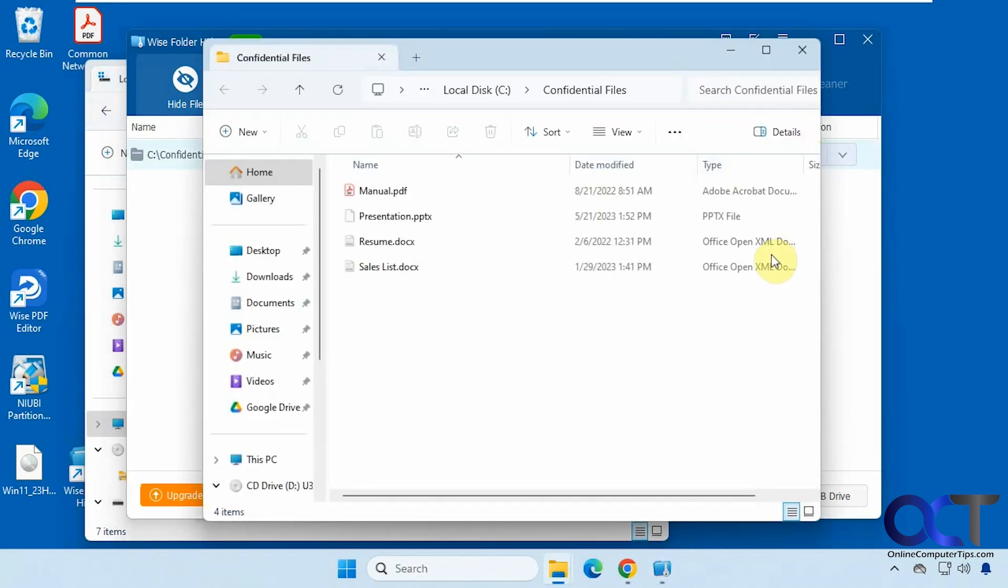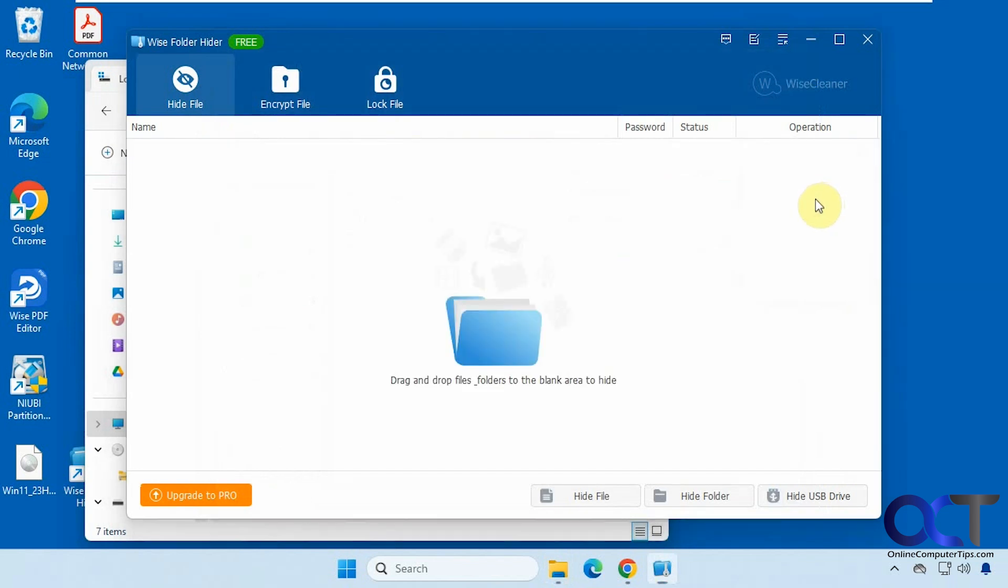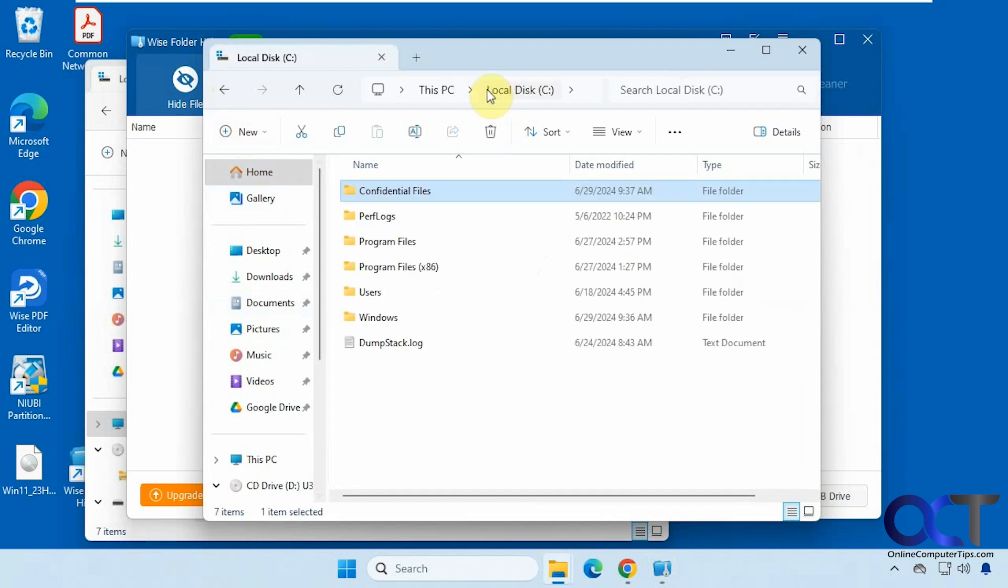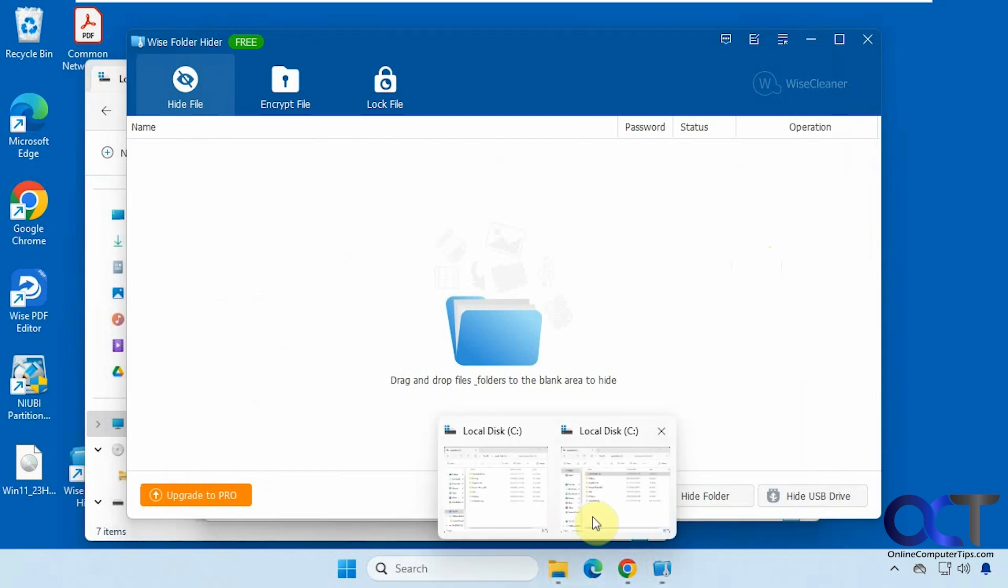And if you click on open, it'll actually open the folder. And then you can unhide it. And then it'll open it again, showing you that it's there. But once you unhide it, you're going to have to put it back. It takes it out of the list. So let's put it back in there again.